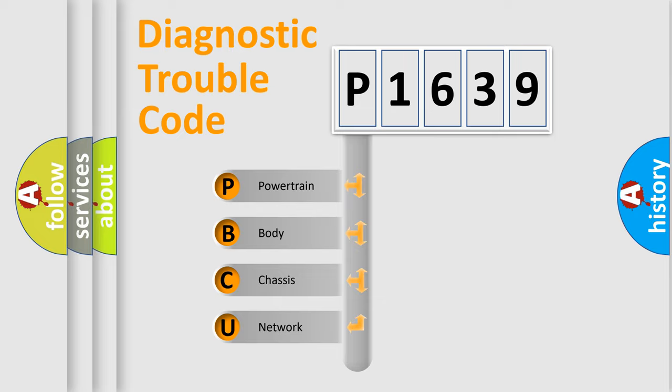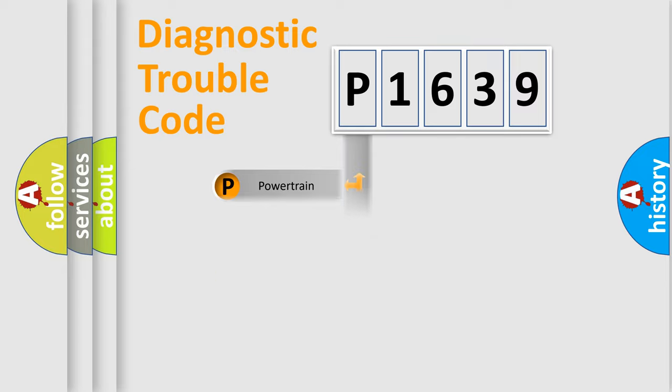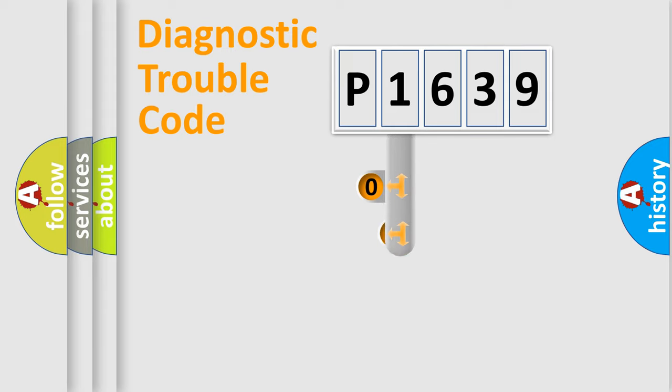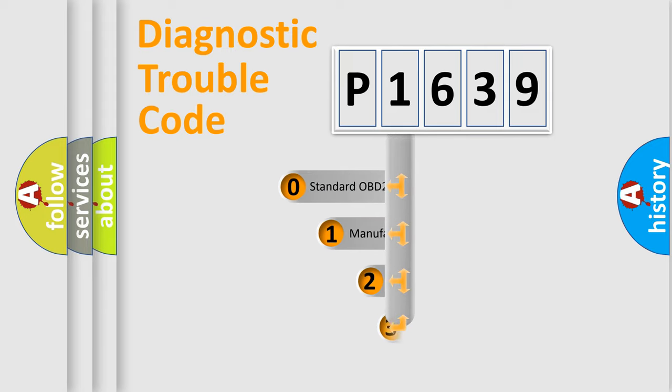We divide the electric system of automobile into four basic units: powertrain, body, chassis, and network. This distribution is defined in the first character code.